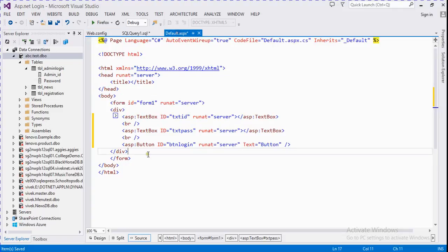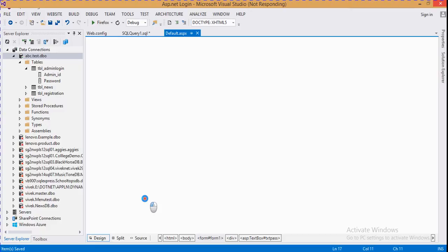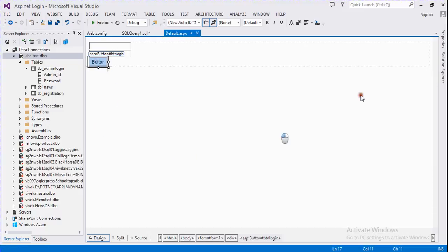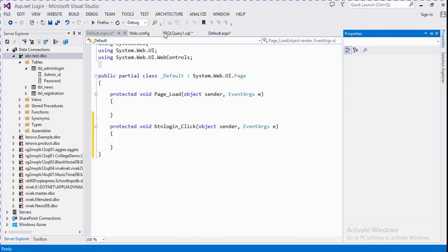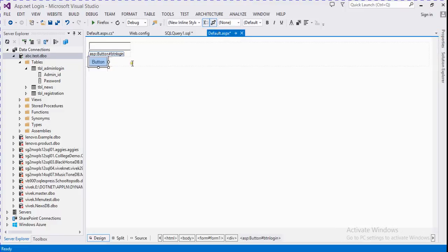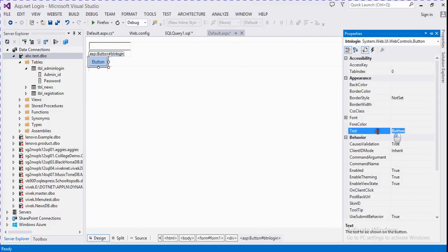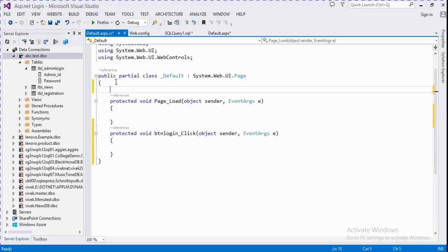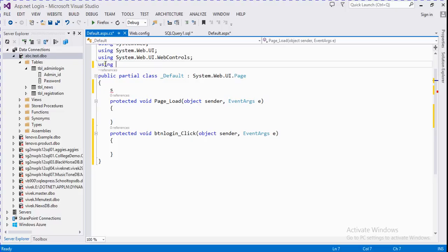Then we go to the design page and change the text of the controls. Then we go to the code section and firstly we need to add three more namespaces.